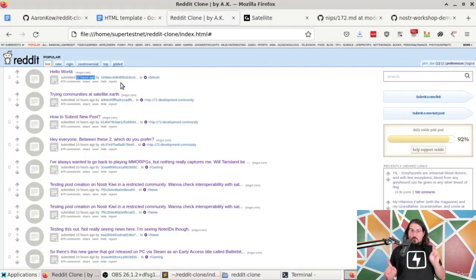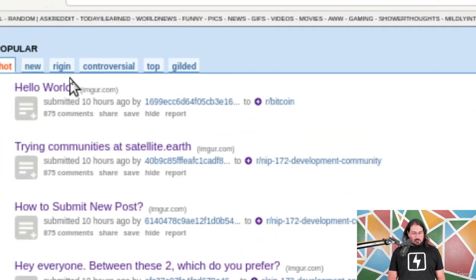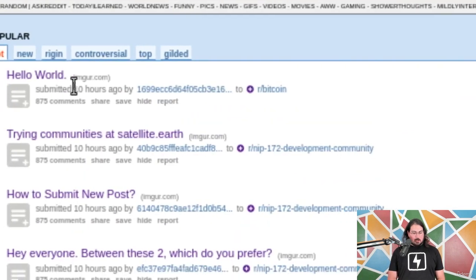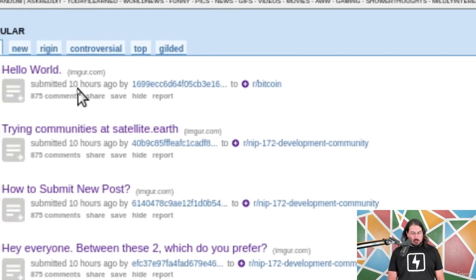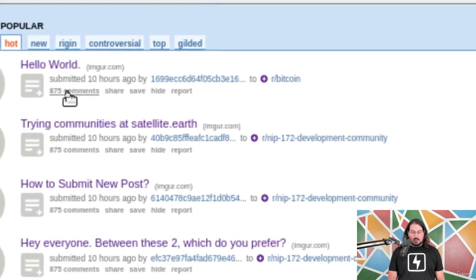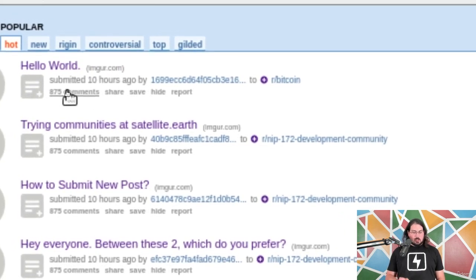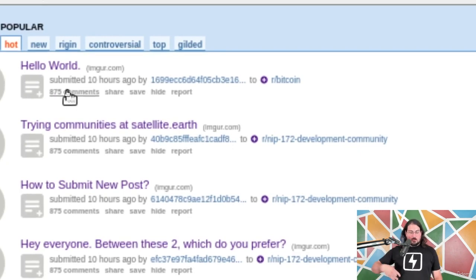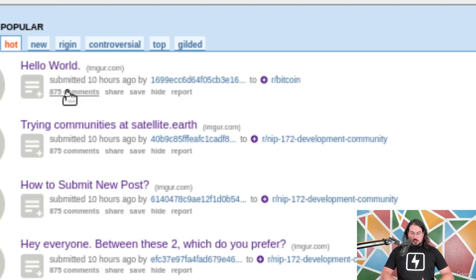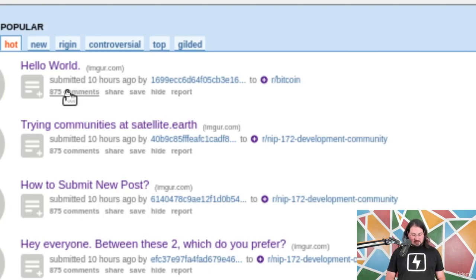We've been having a wonderful time. One of the things that I forgot to do last time was modify these two values. Every post right now says that it was created 10 hours ago and has 875 comments, but those should not be hard-coded values — those should be variables. So I'm going to start by showing you how we can fix that right here.